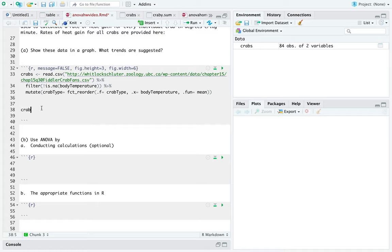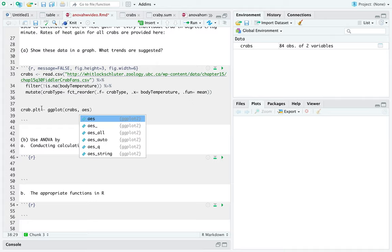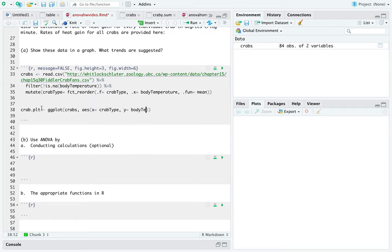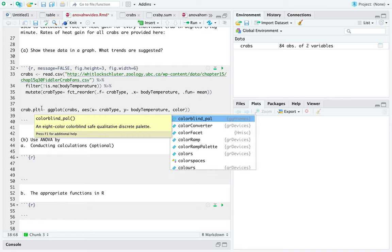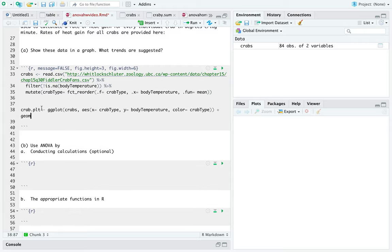So, let's make our crabby plot. All right, of course, ggplot and then take your data set and then for your aesthetics, your x value is your crab type or the different groups that you have. Your y value is going to be the body temperature because that is the dependent variable and then the color is going to be, again, the different crab types. And so, this is for the emojis.